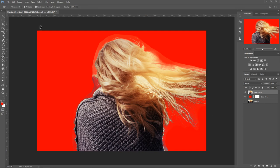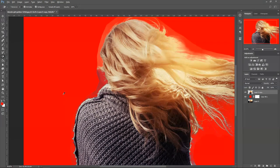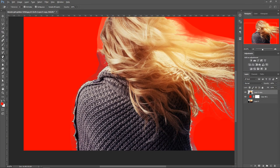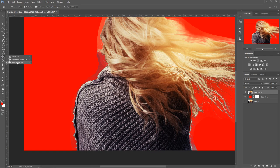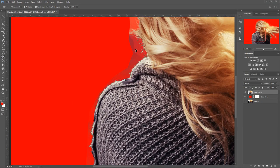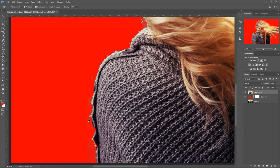As you can see so far we've removed the background but still have this white line around it. To get rid of it you can sometimes use the magic eraser tool right here. This will automatically delete bits like this and can be great sometimes. It's really quick, saves time.